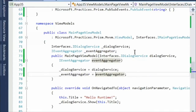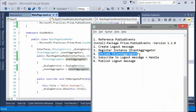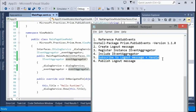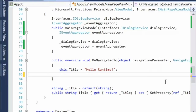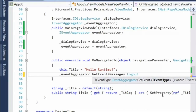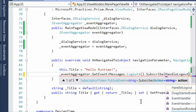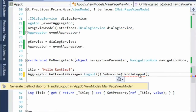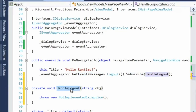In OnNavigatedTo I set up the subscription to a specific message type. I reference underscore eventAggregator and use the GetEvent method, specifying the specific message we're listening for — there could be hundreds of possible messages. When you subscribe, you give it a delegate to execute. I'll call it HandleLogout and let Visual Studio's refactoring tools create the method — you can see the argument coming in is type string, because I created that message type as just a string.